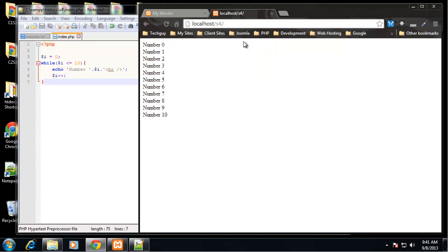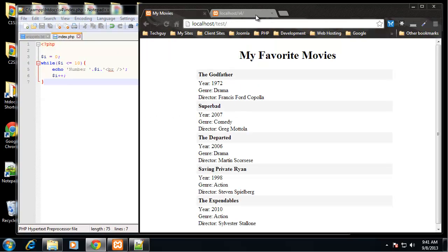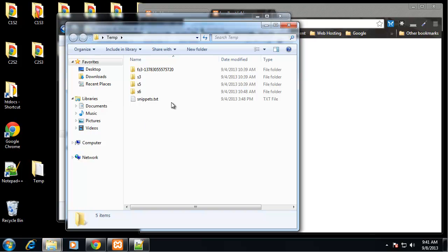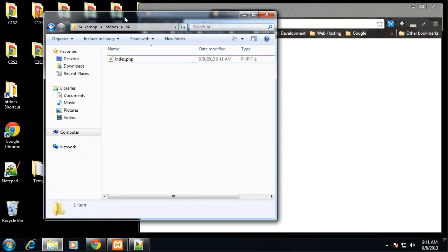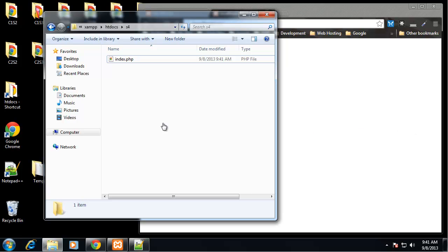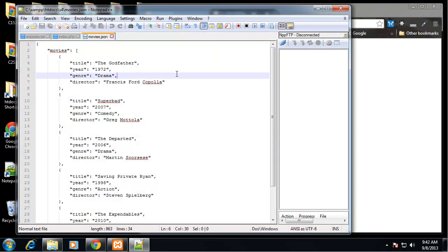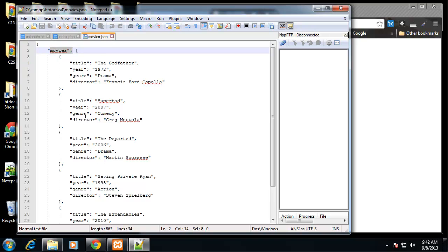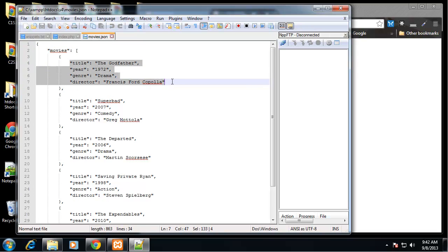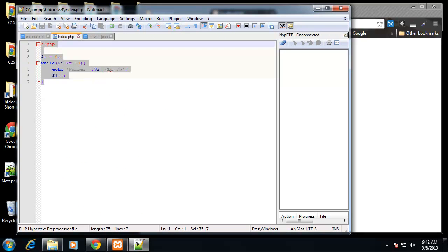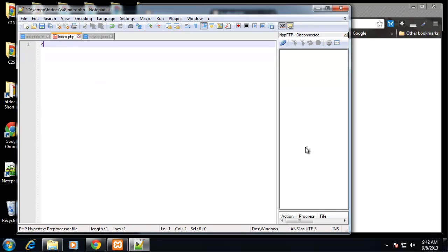I already showed you a foreach loop in the arrays chapter section. What I want to do now is get right into looping through the JSON movies. We need the actual JSON file — I'll just copy it. We have our JSON file: it's a JSON object, and the object has an array called movies, and then each array value has fields and values for each movie.